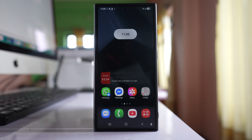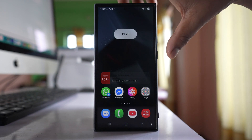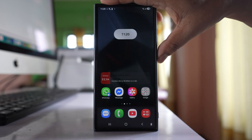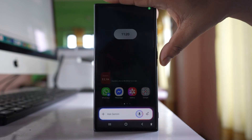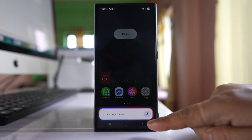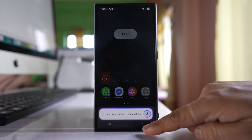Since I have One UI version 7, I can't open Gemini in that way. For me, I have to press and hold the power on/off button, and you can see Gemini will be opened.